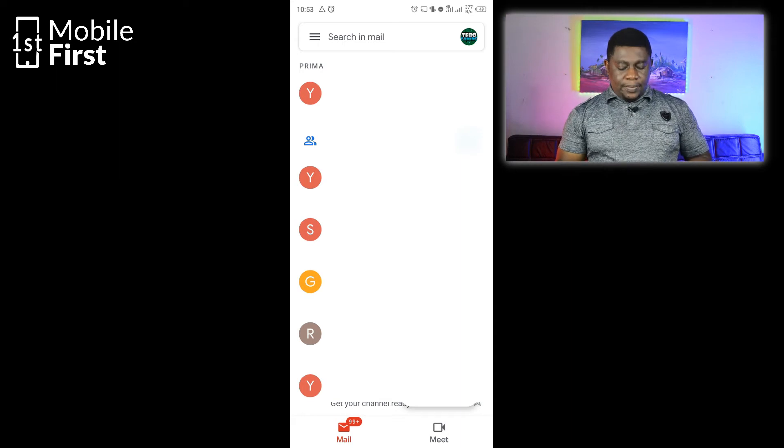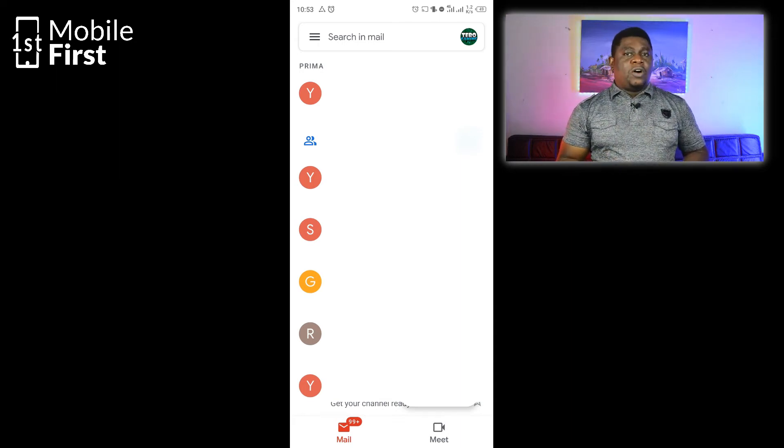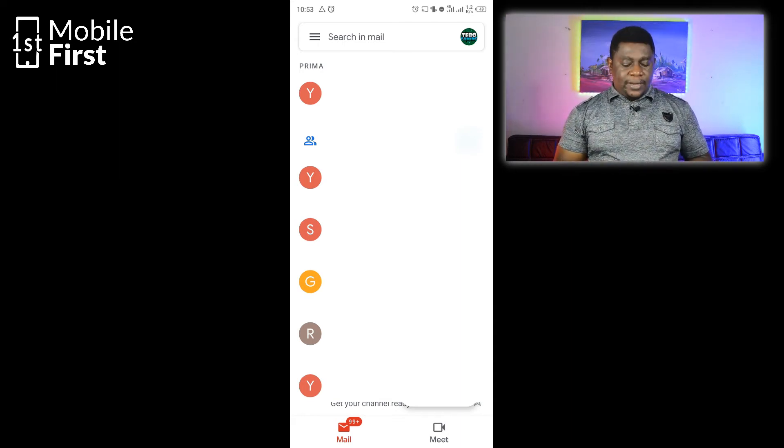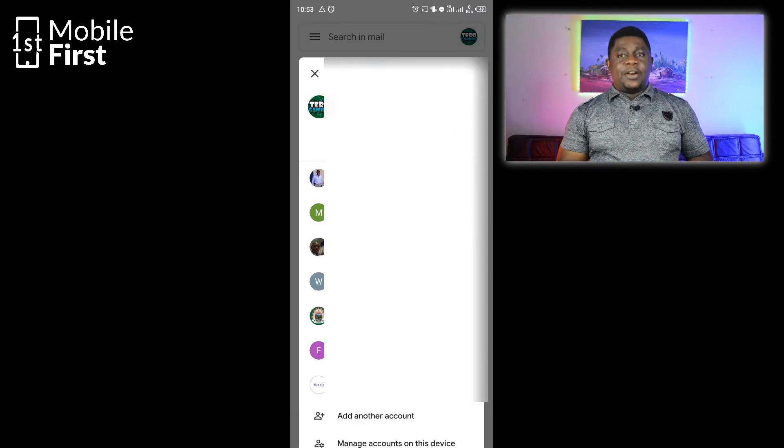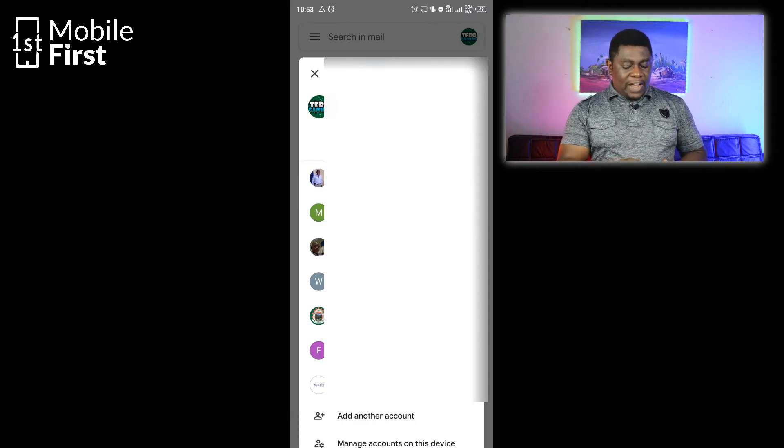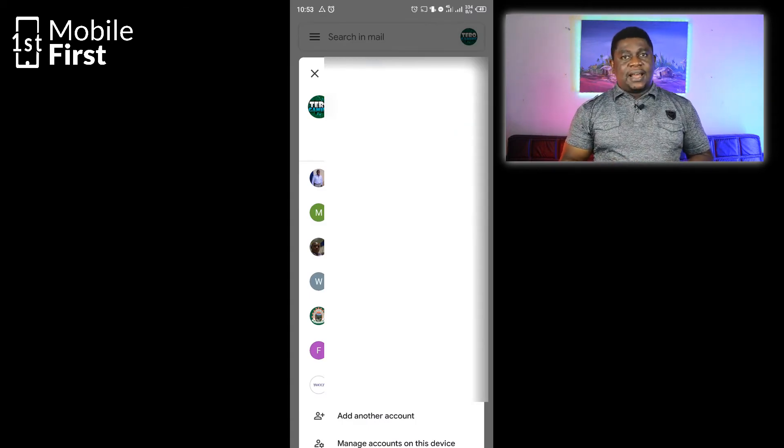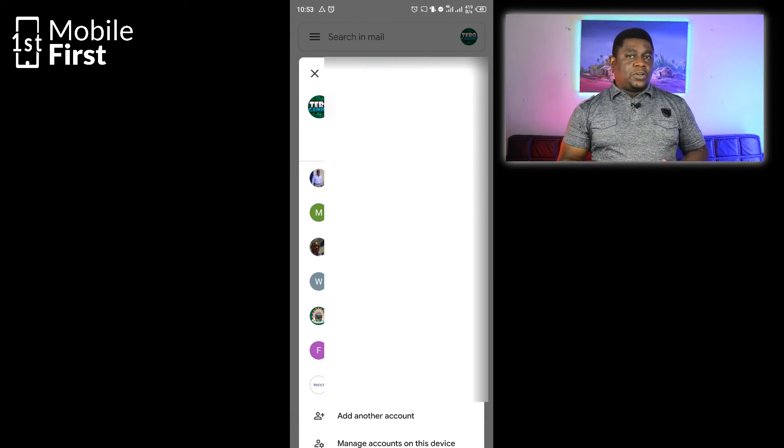Once you are logged in, you have this icon on the top right corner of your Gmail app. You tap on the icon that carries your profile picture, and you will have a list of all the email addresses that have been added to that particular device.